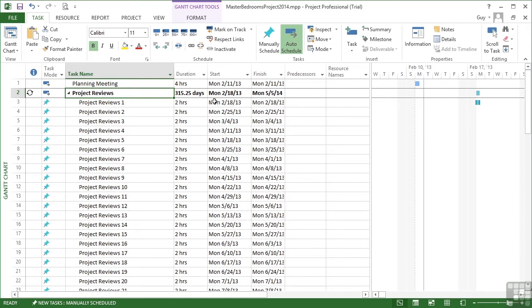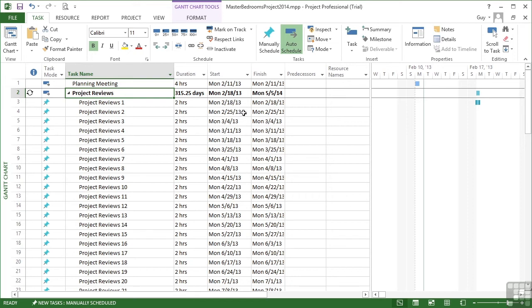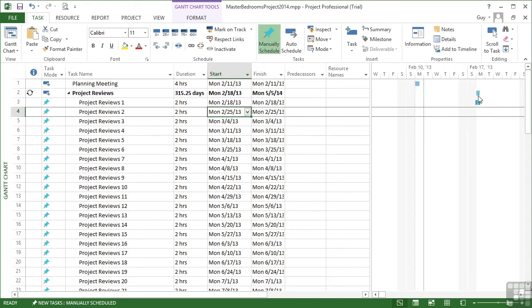Now, each of these meetings has been manually scheduled. Everything we've done so far has been automatically scheduled based on links and the start date of the project as a whole. These are now in manually. They are two hour tasks for each Monday, Monday 18th, 25th, then into March. And we can see them on the Gantt chart as little two hour blocks.